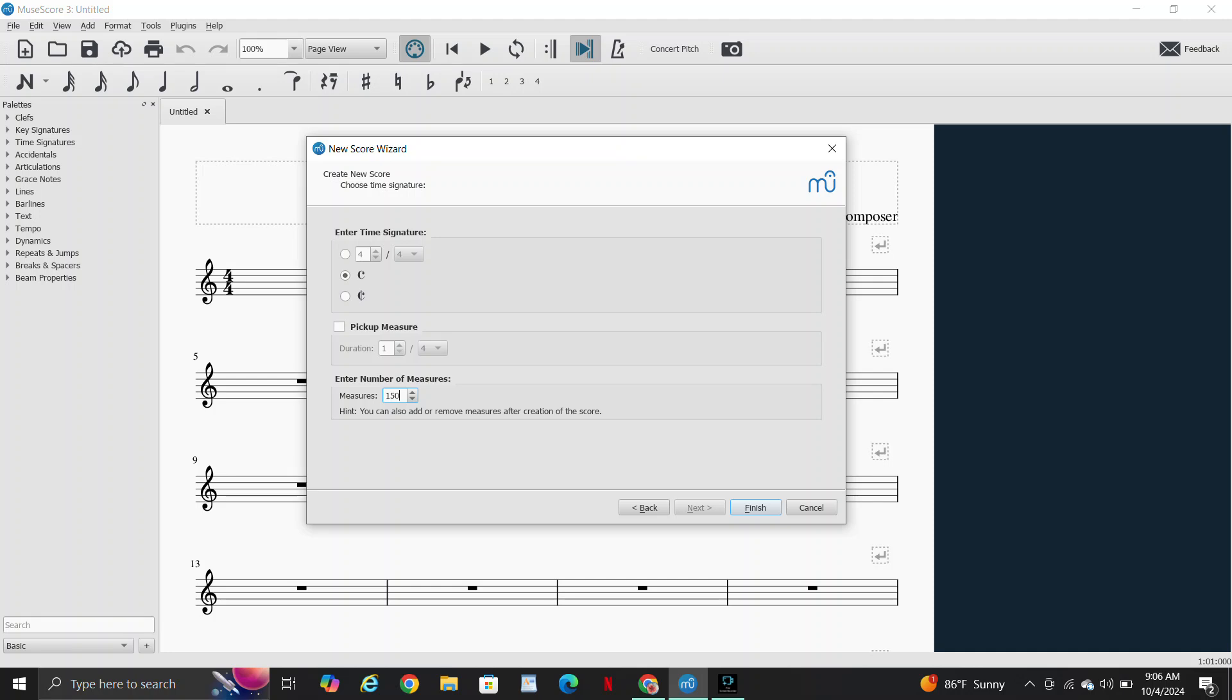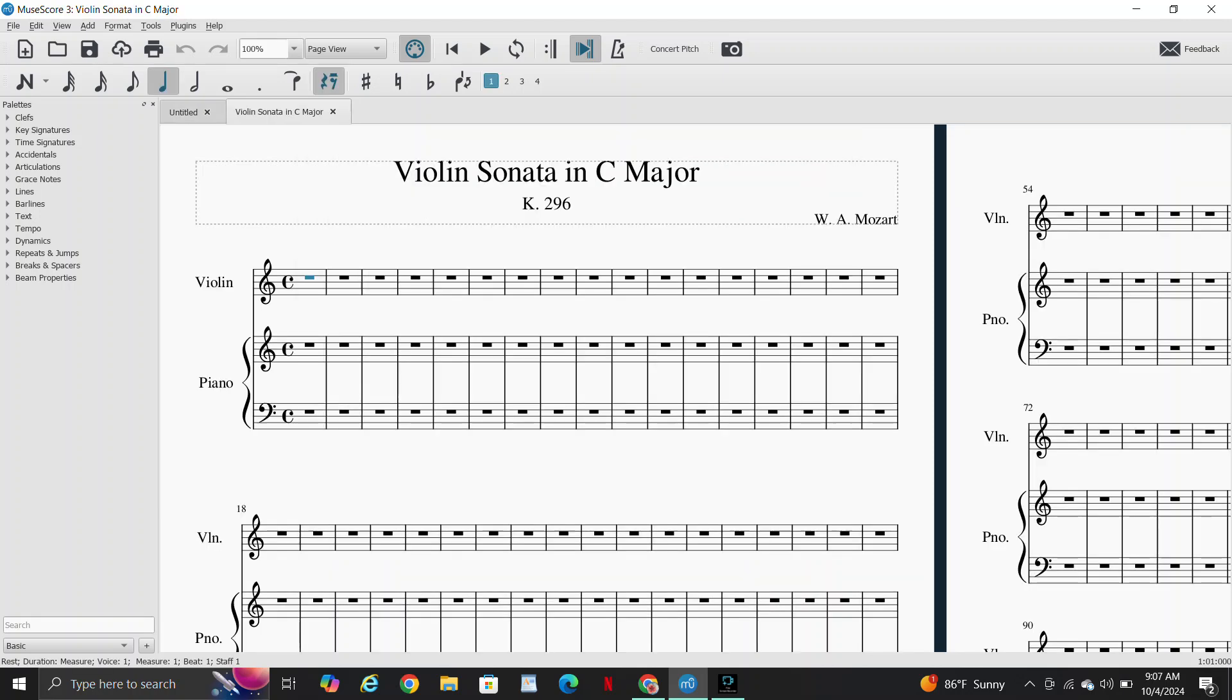But it repeats, so whatever number of measures it is, repeats to the beginning, and then the performers play that again. Finish.